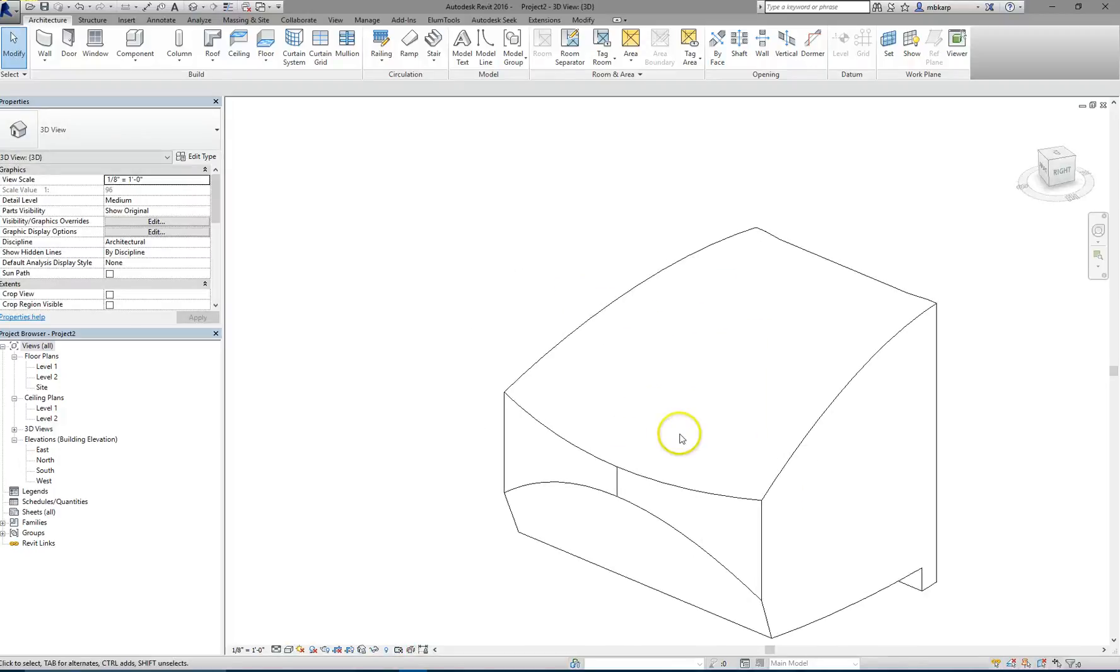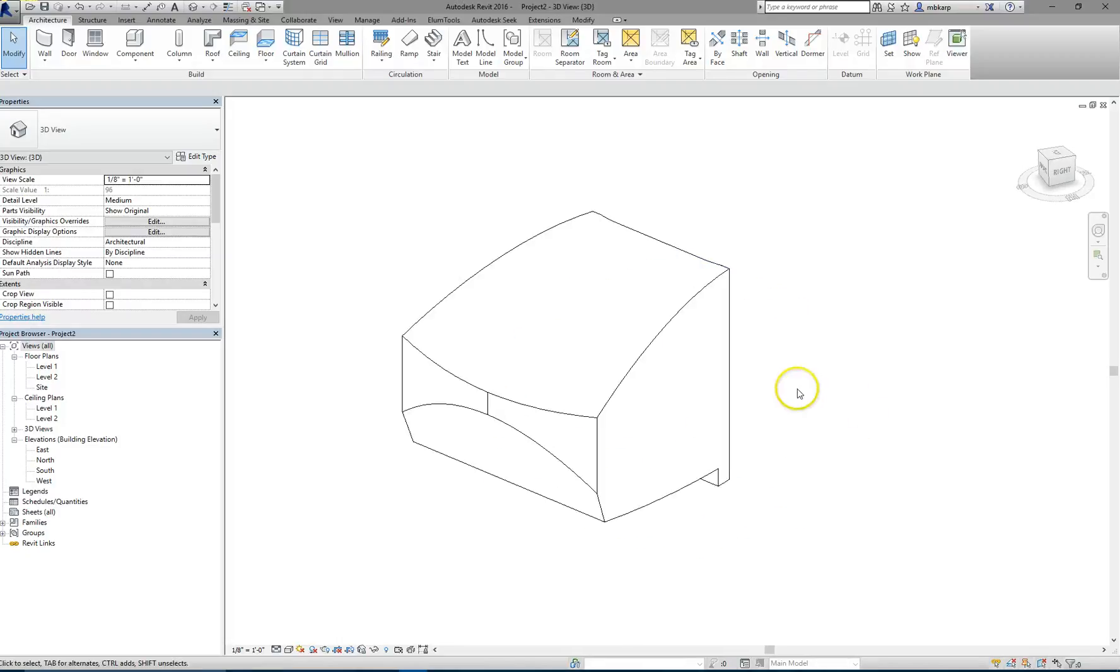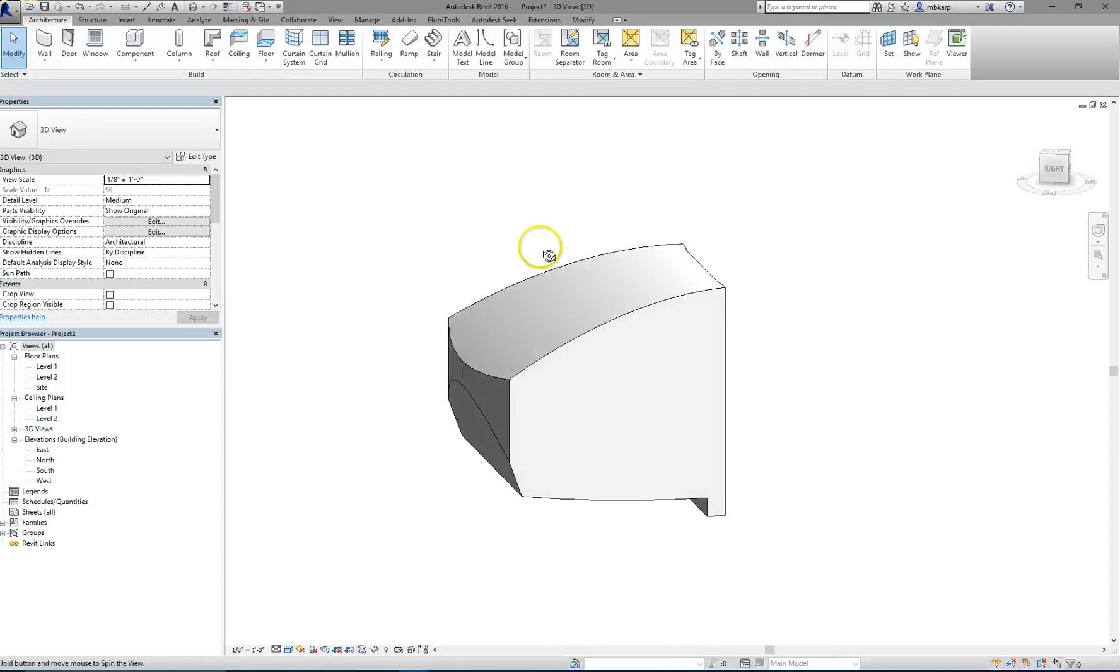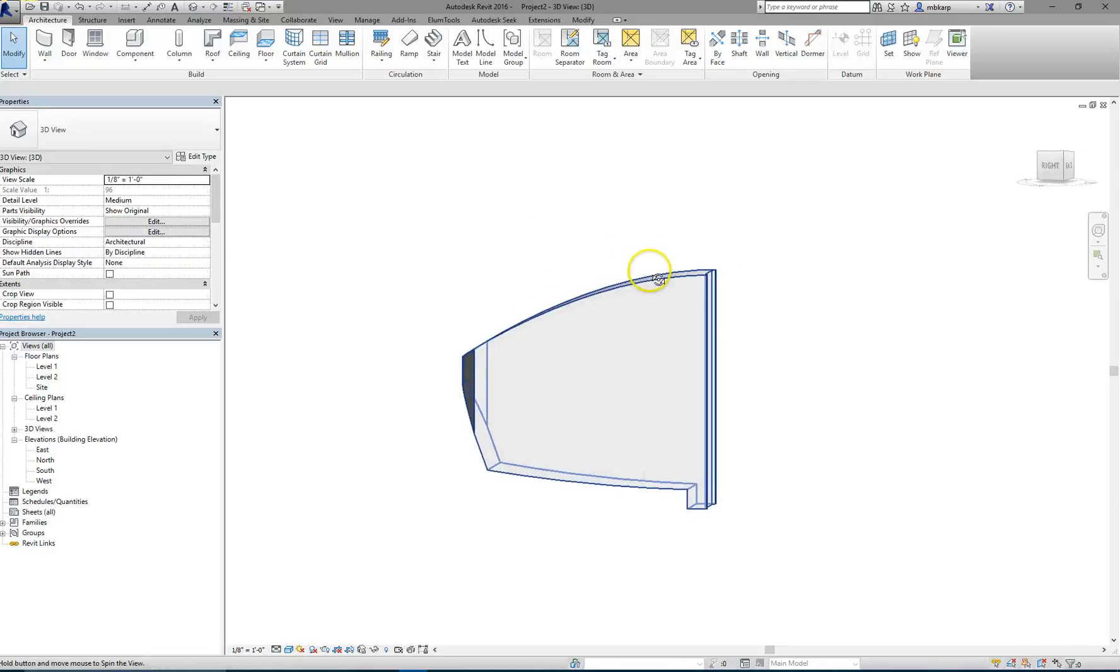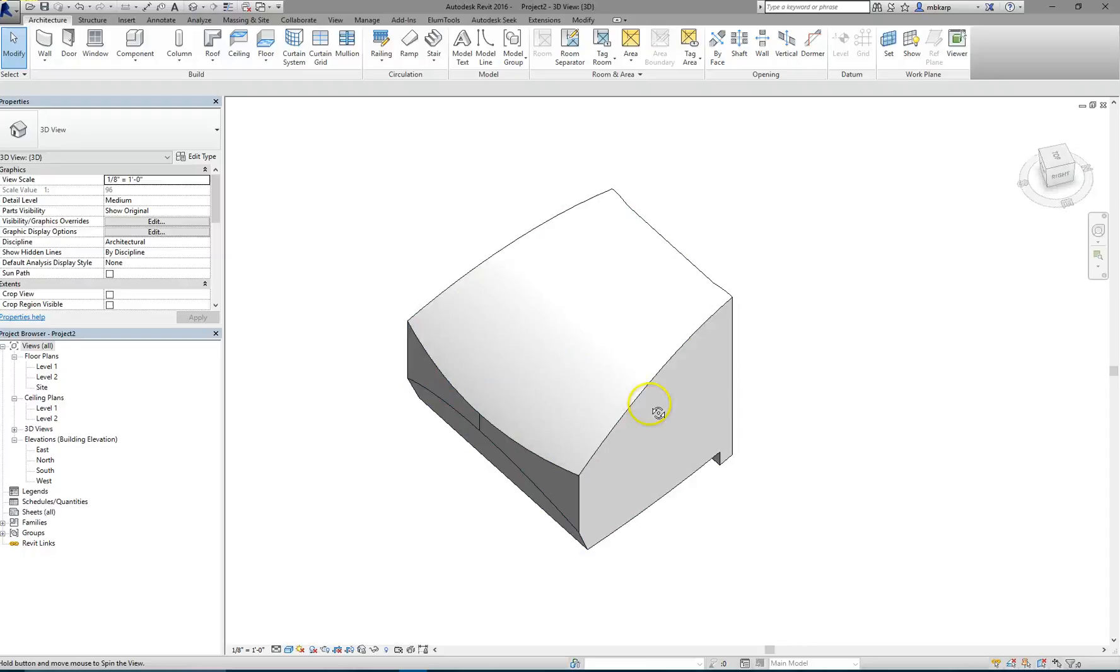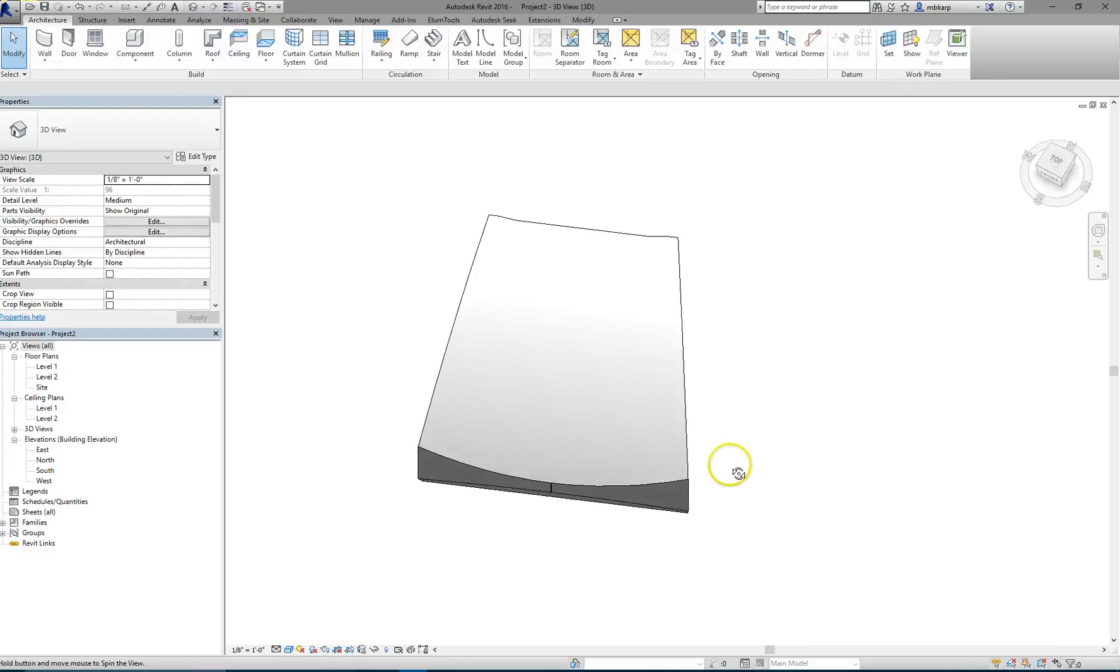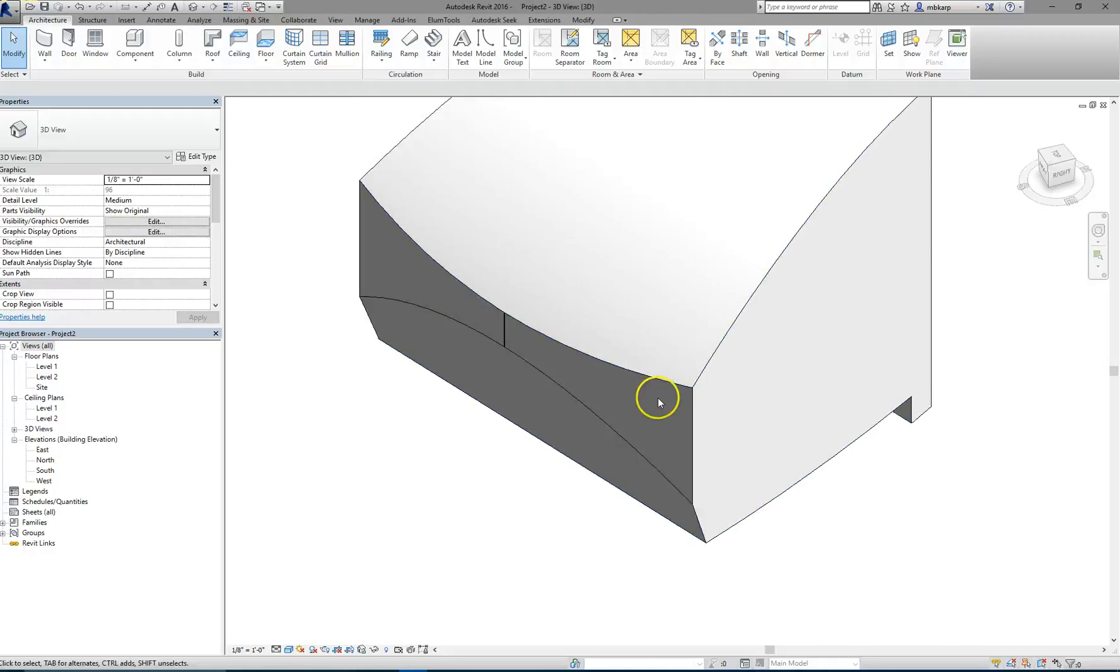Alright, so now this is still just a volume. It's not anything Revit understands as walls, roofs, floors, or anything like that. This is a complex shape in that it's curving more or less straight across on the top. The walls are straight on the sides, except that their profile is curved, and then the back is curved slightly.